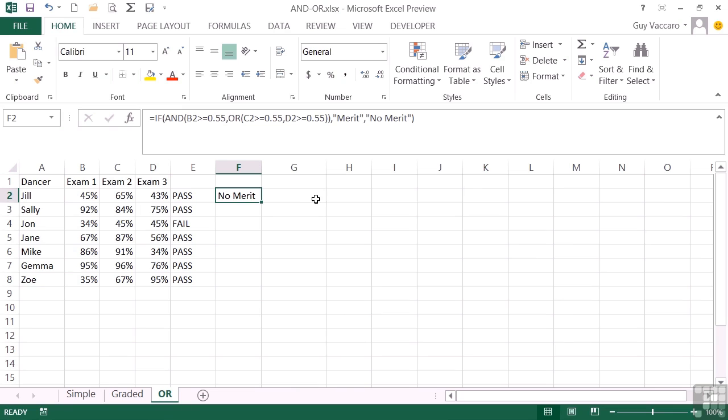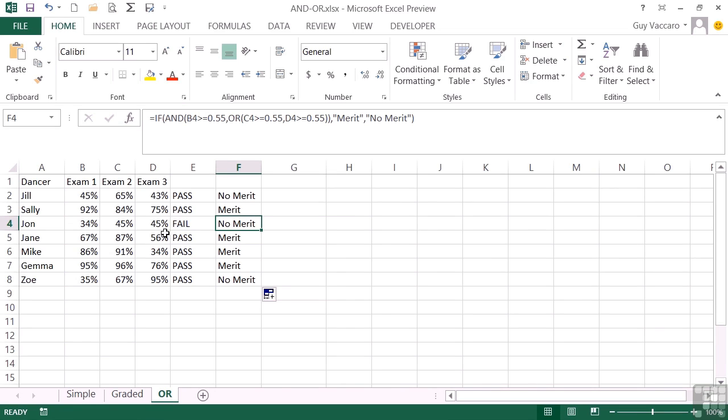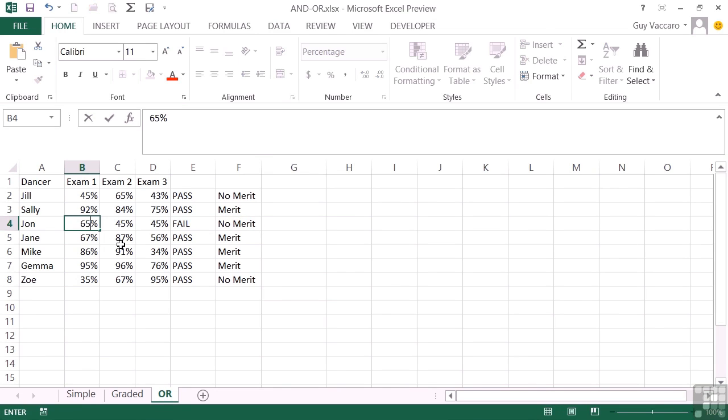As we copy down, we have a merit for Sally because she has passed the first exam and one of the other two. Has in fact passed both of the other two. So that still produces the positive result. John hasn't because he's failed the first. In fact, he's failed all three. So even if he'd passed the first one, he still gets no merit, but he has passed the year because he's passed at least one of the three exams.